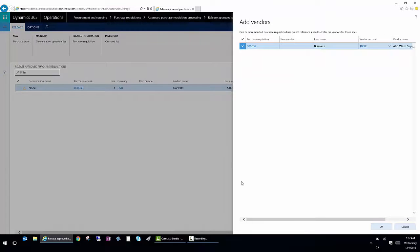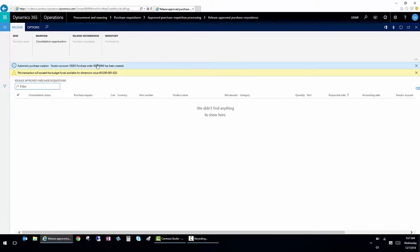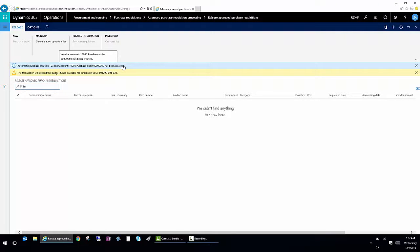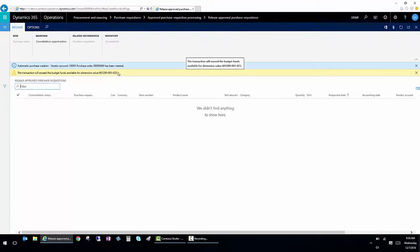When I click OK, it's actually going to go out and create the new purchase order. And it's going to tell me the purchase order number and the information around it. And oh, by the way, it gives me another requirement or another notification that we are over budget.